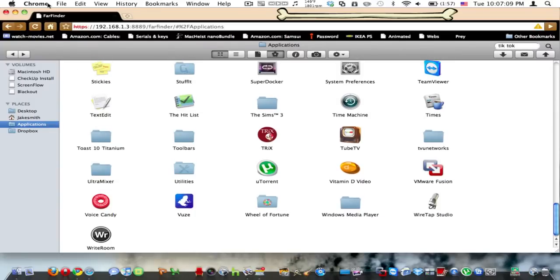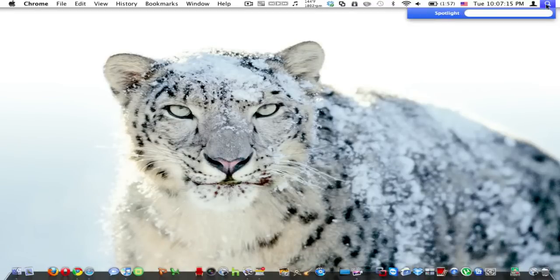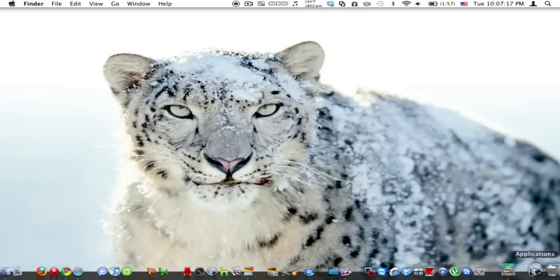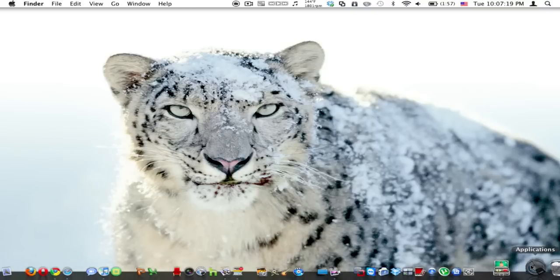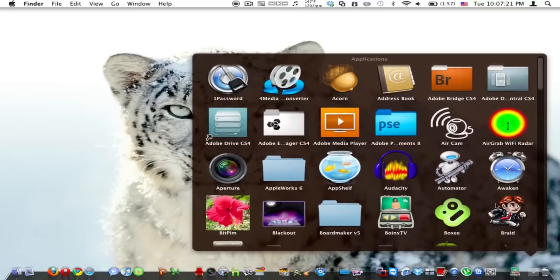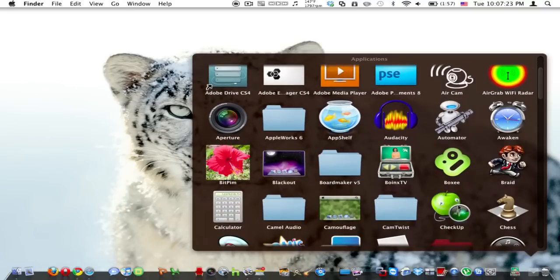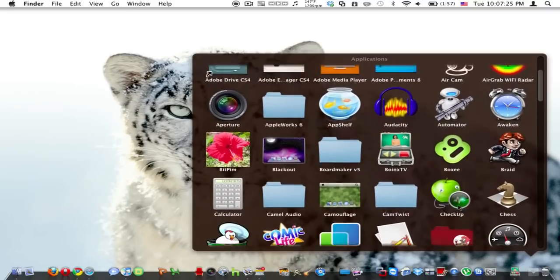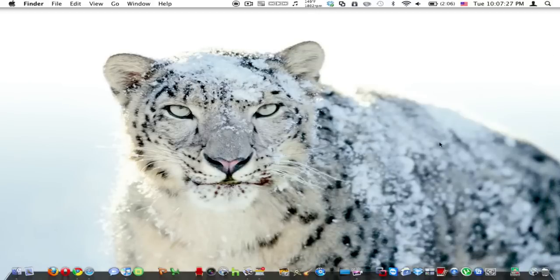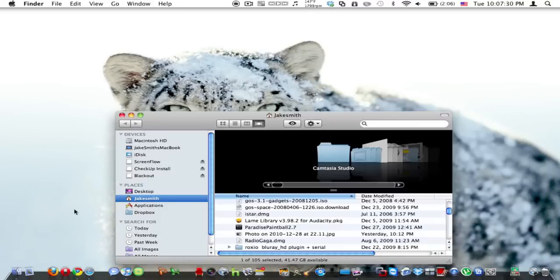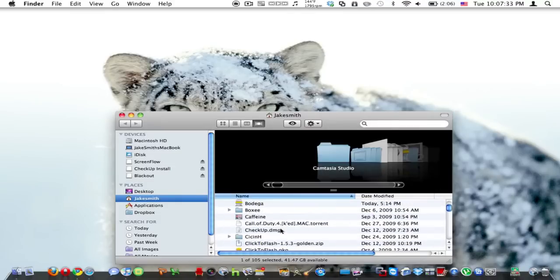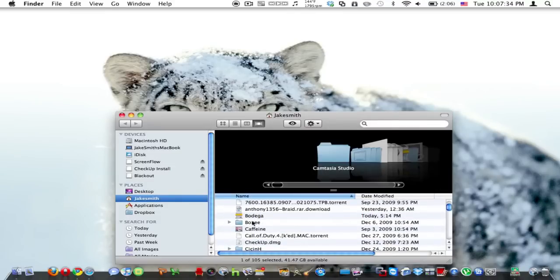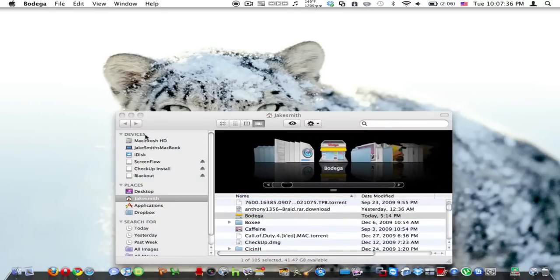And the one other piece of software that I want to show you guys today is called... Hold on one second. Oh I'm sorry, I forgot to put this in my Applications folder. It's right over here. It's called Bodega.